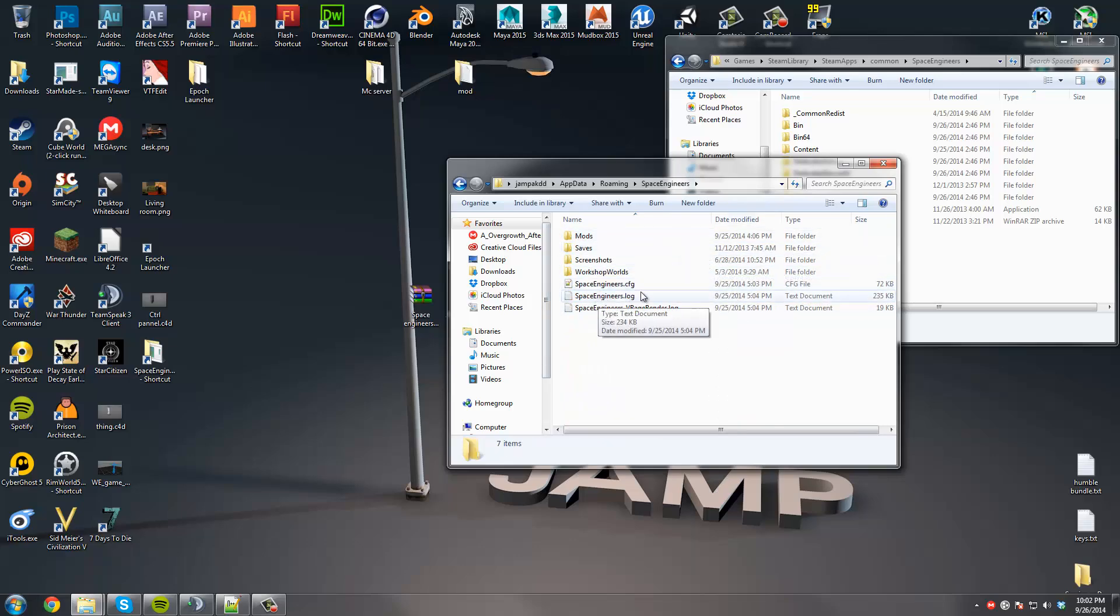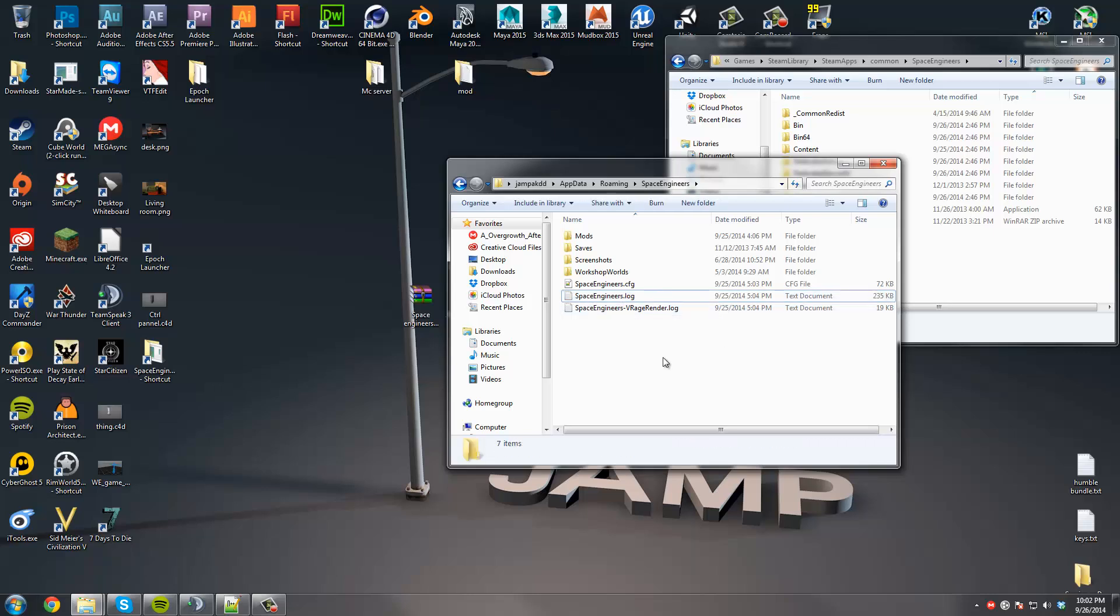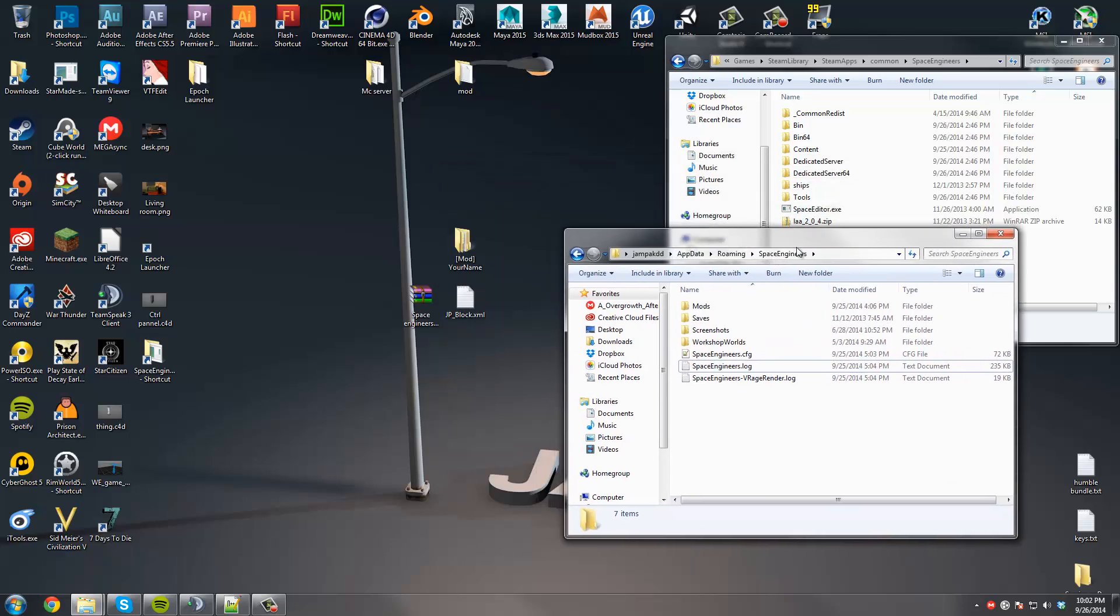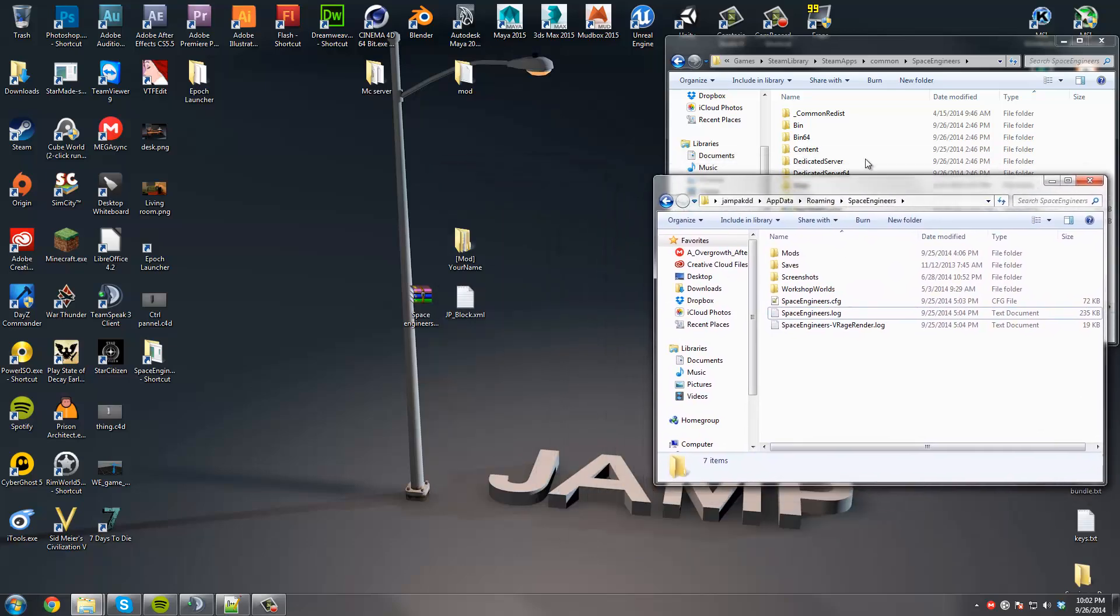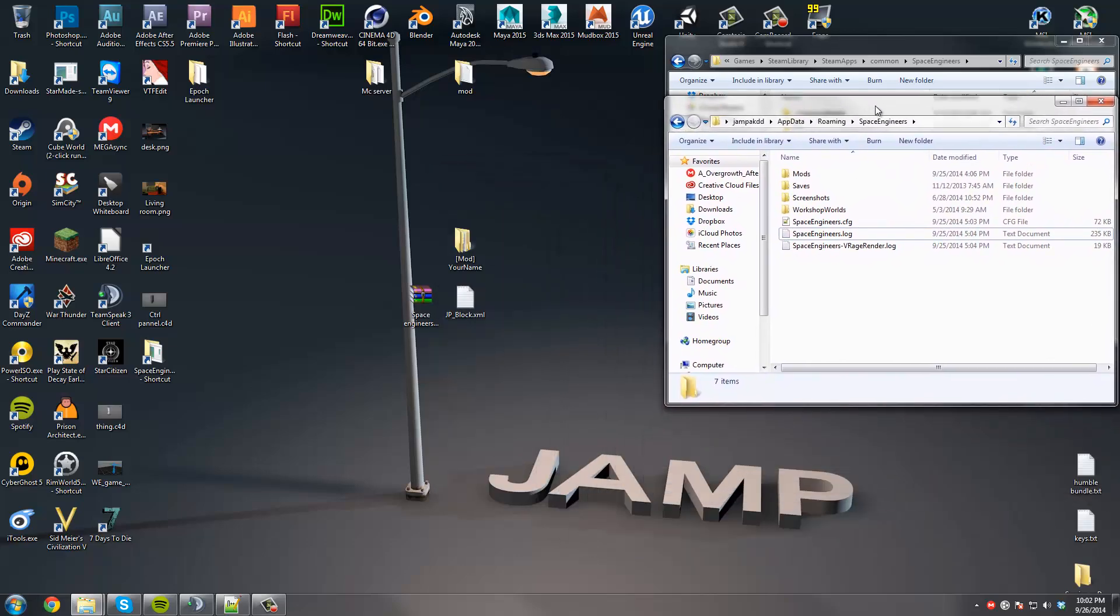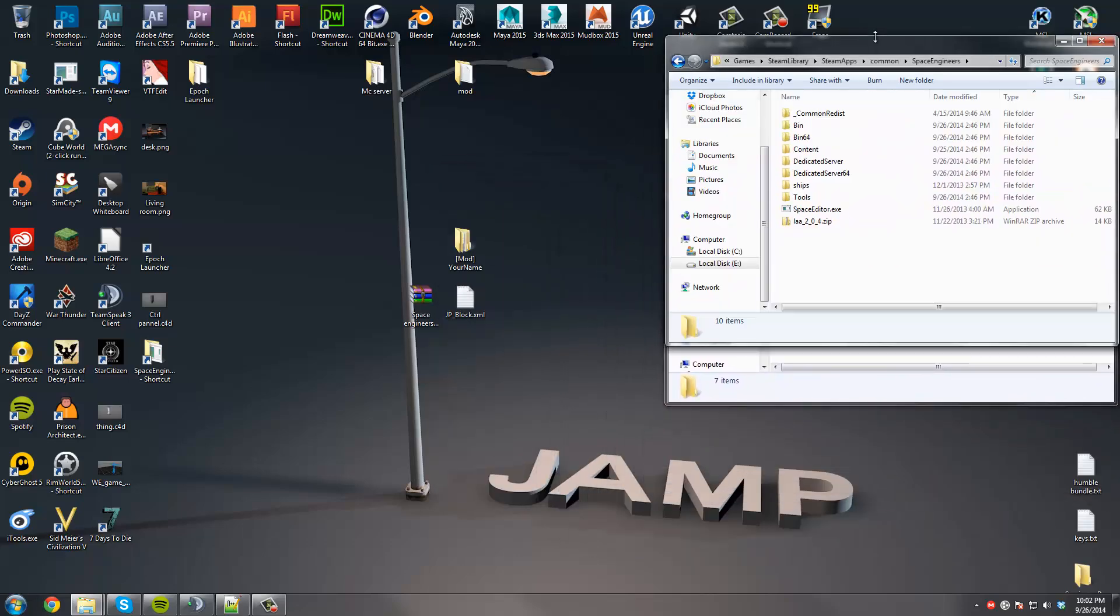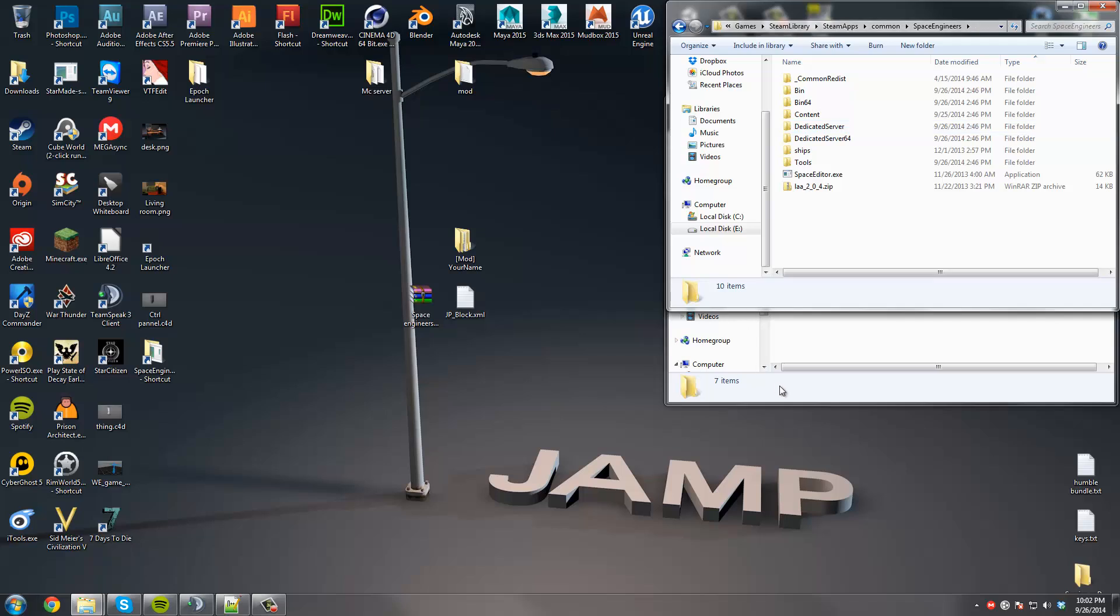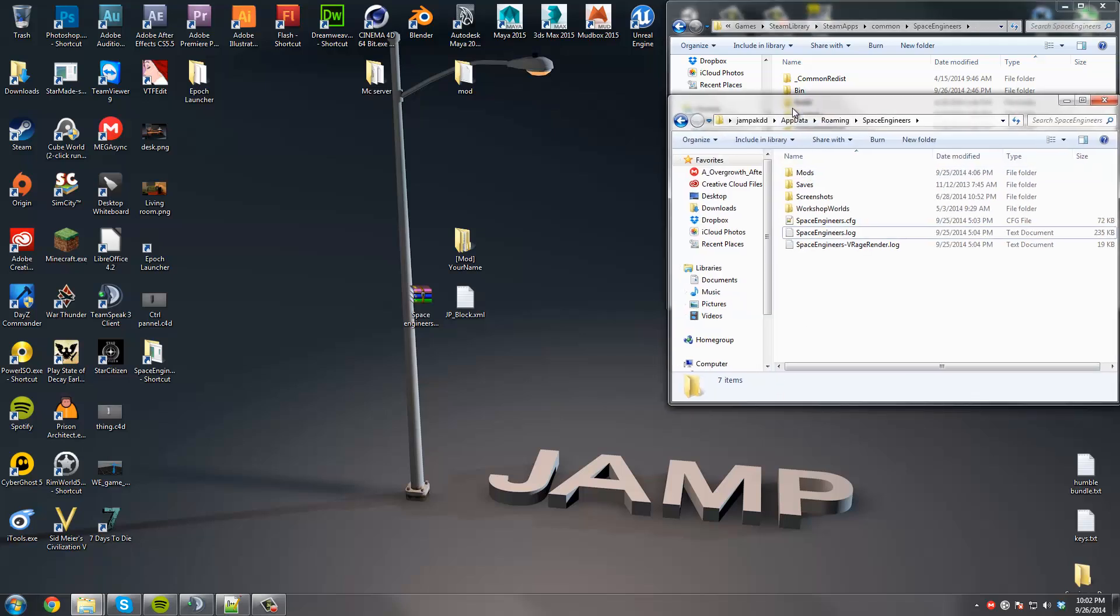Take note that Space Engineers Log is right here. You're going to want to look at that whenever there's an error in your mod. It's just useful. That's all I have to say about that.